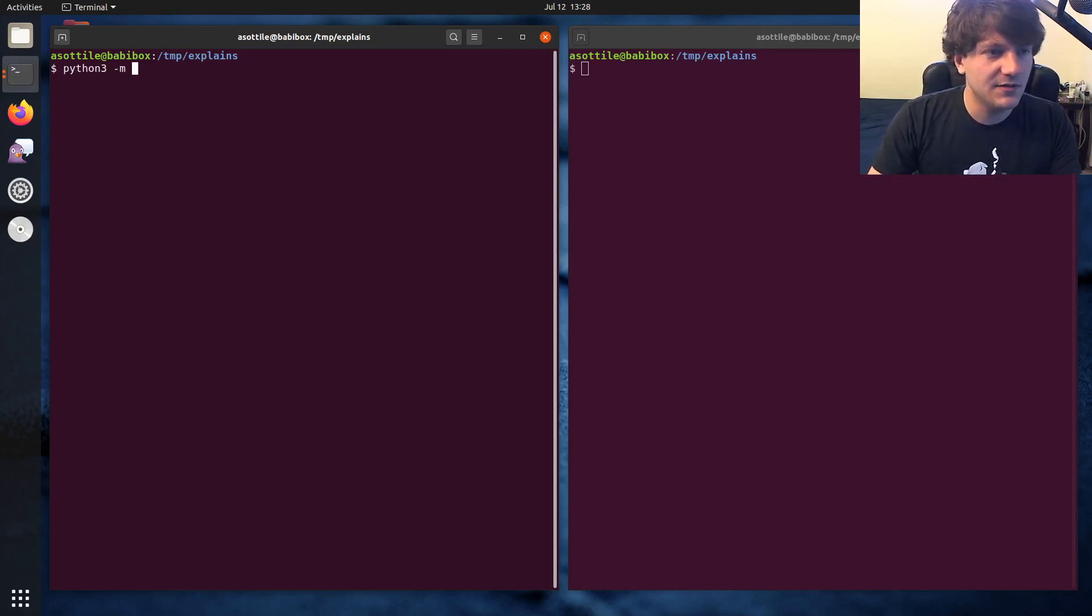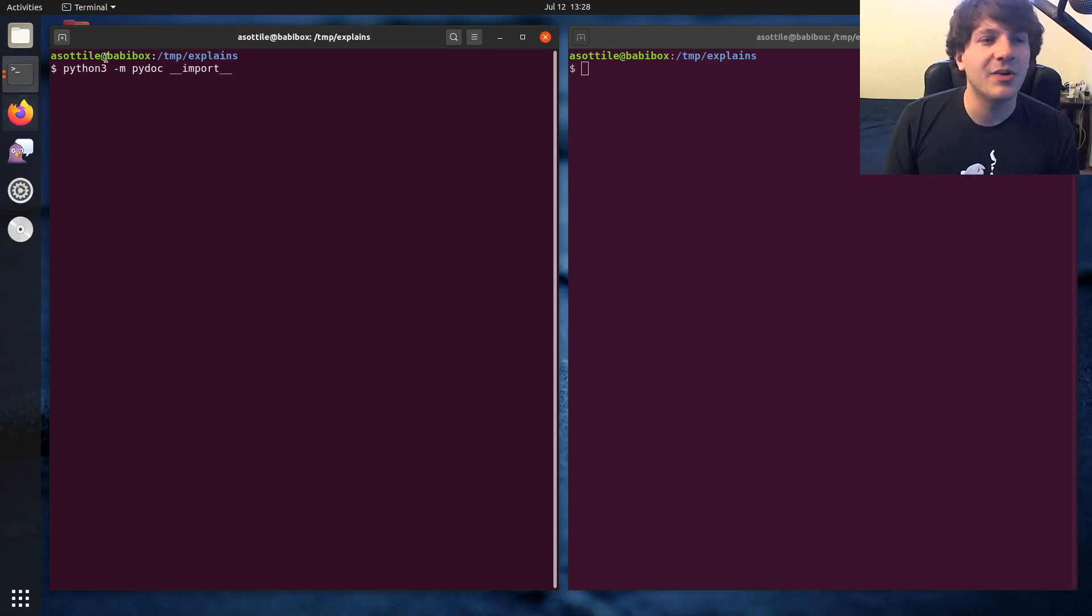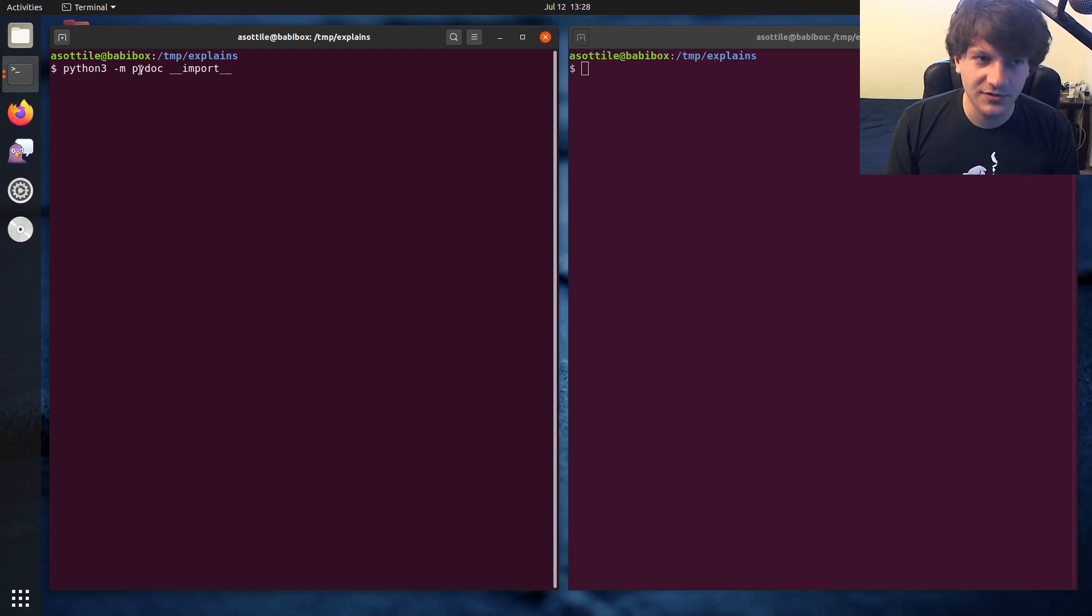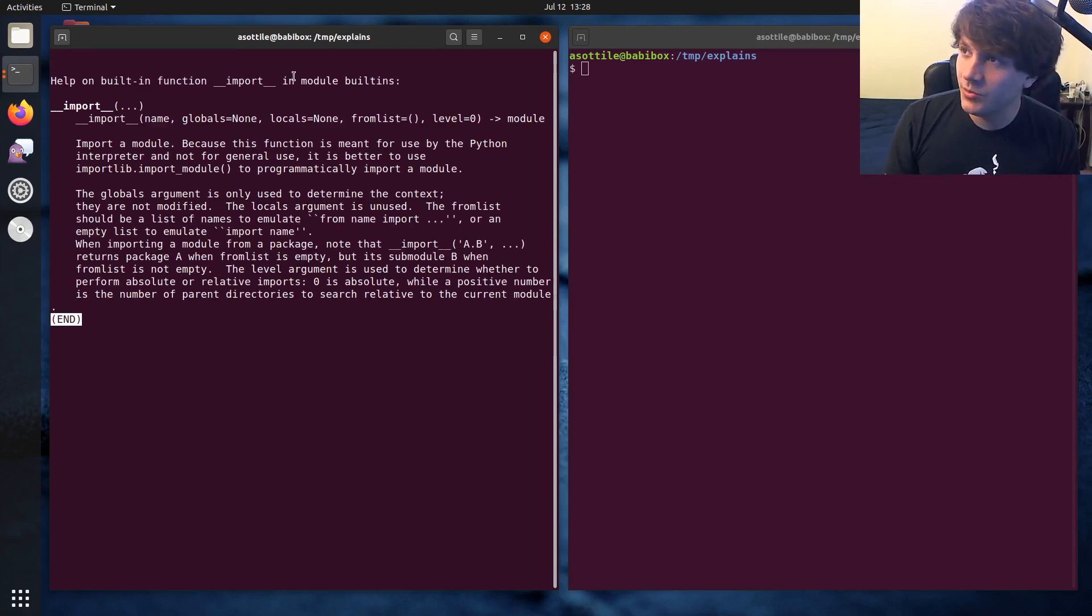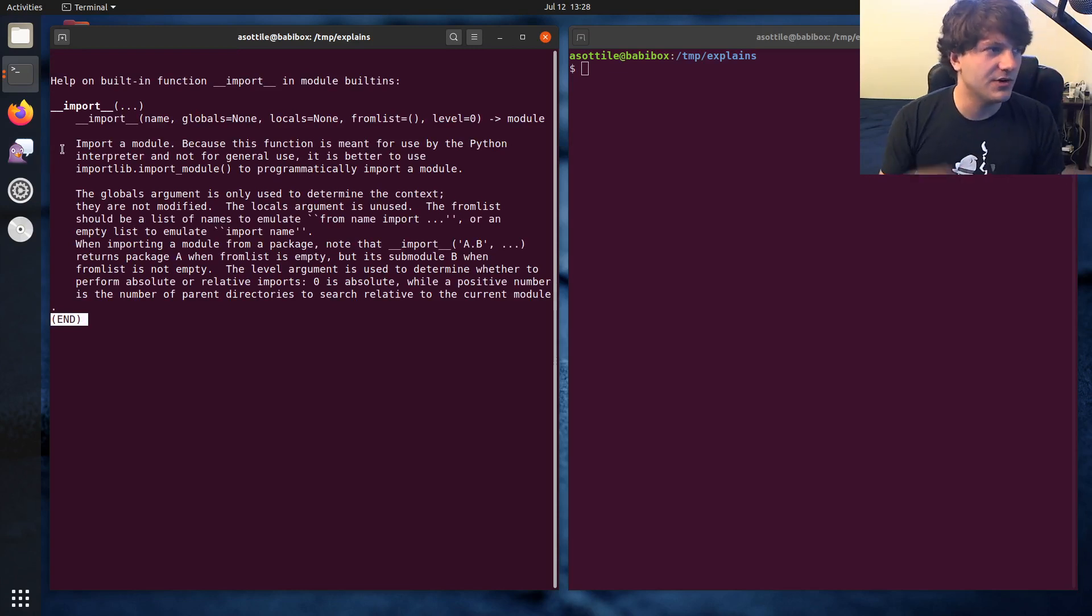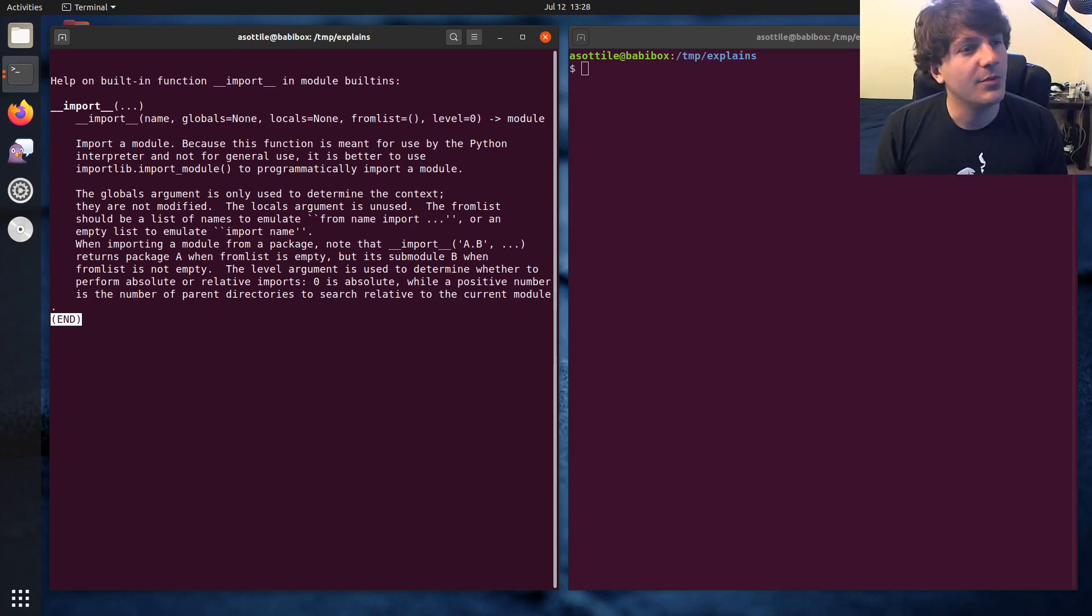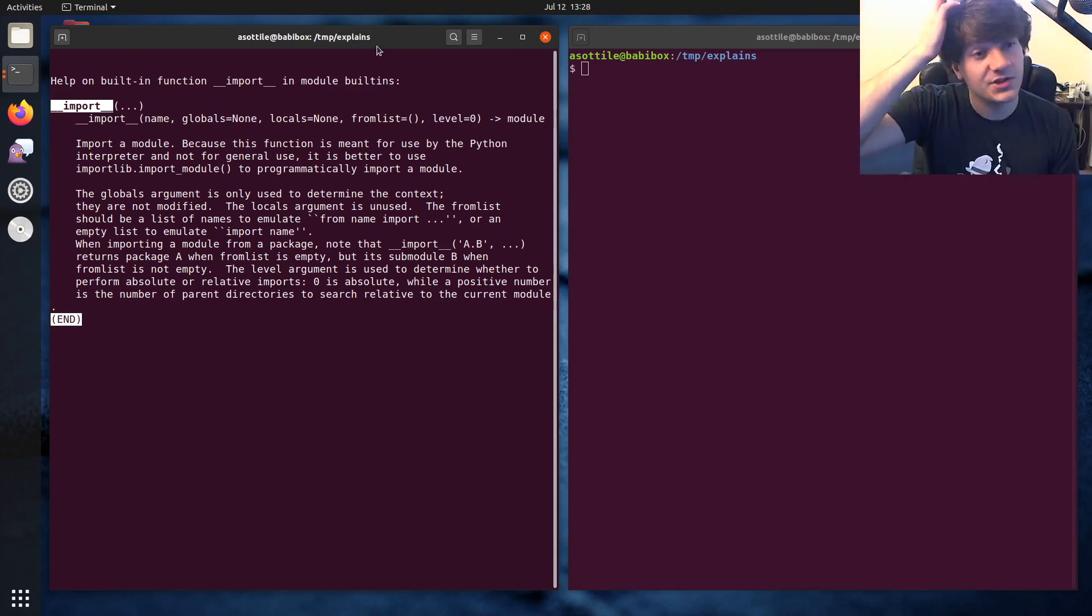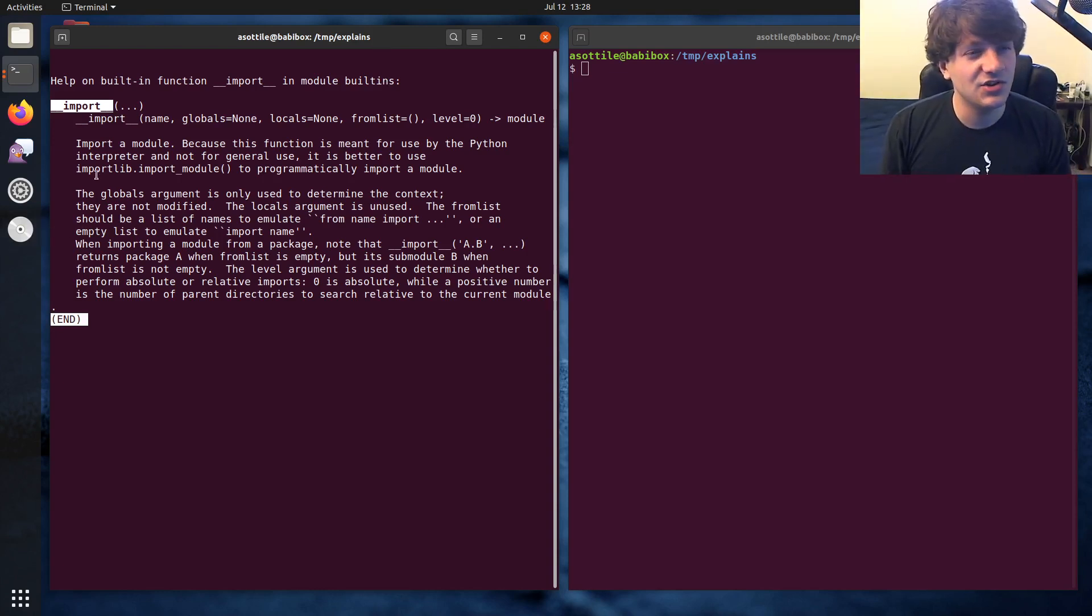And we're going to be using the import built-in, Python 3 -m PyDoc double-under import. So PyDoc is the built-in documentation tool for Python, and you can inspect particular functions for that. So we're just going to open up the documentation for double-under import. You can also view this in the browser as well if you would like. But we see that we have this double-under import function.